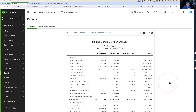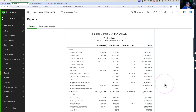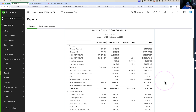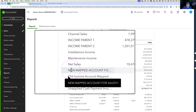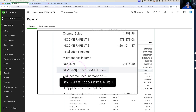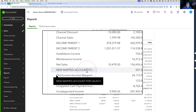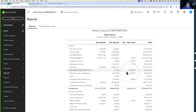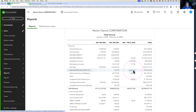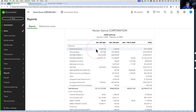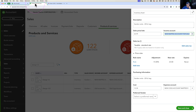Going back into the Profit and Loss report, the account for that item has changed — it's now under New Mapped Account. But only the sales that affected that specific item were remapped, not all sales. You can do this one by one, going in and changing items individually.